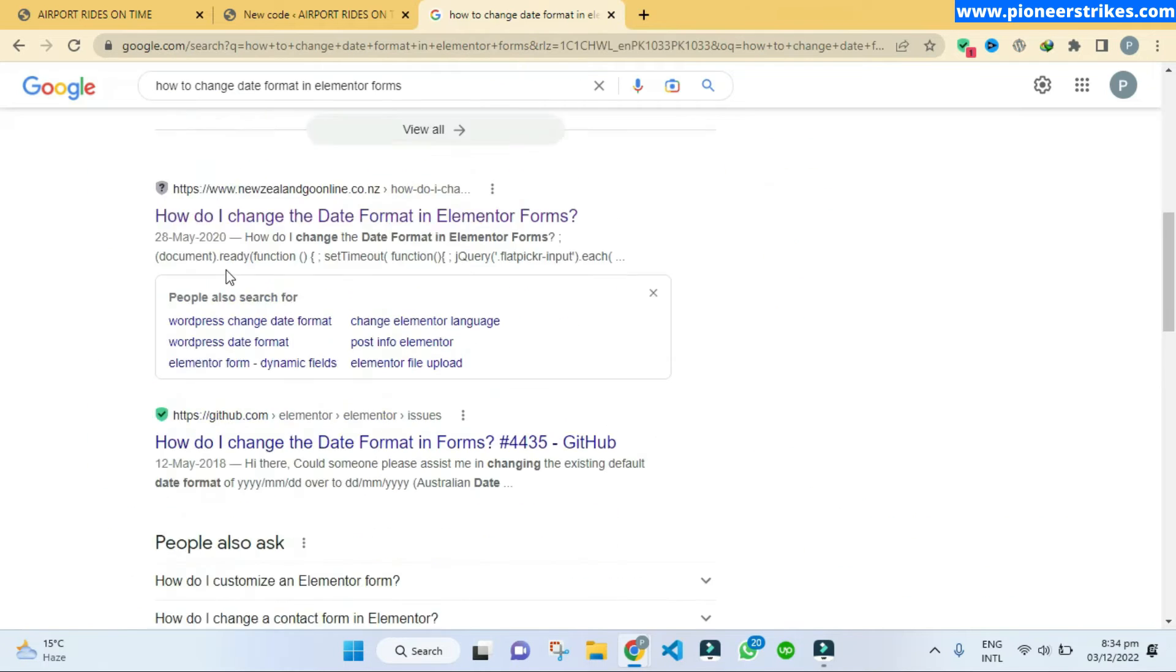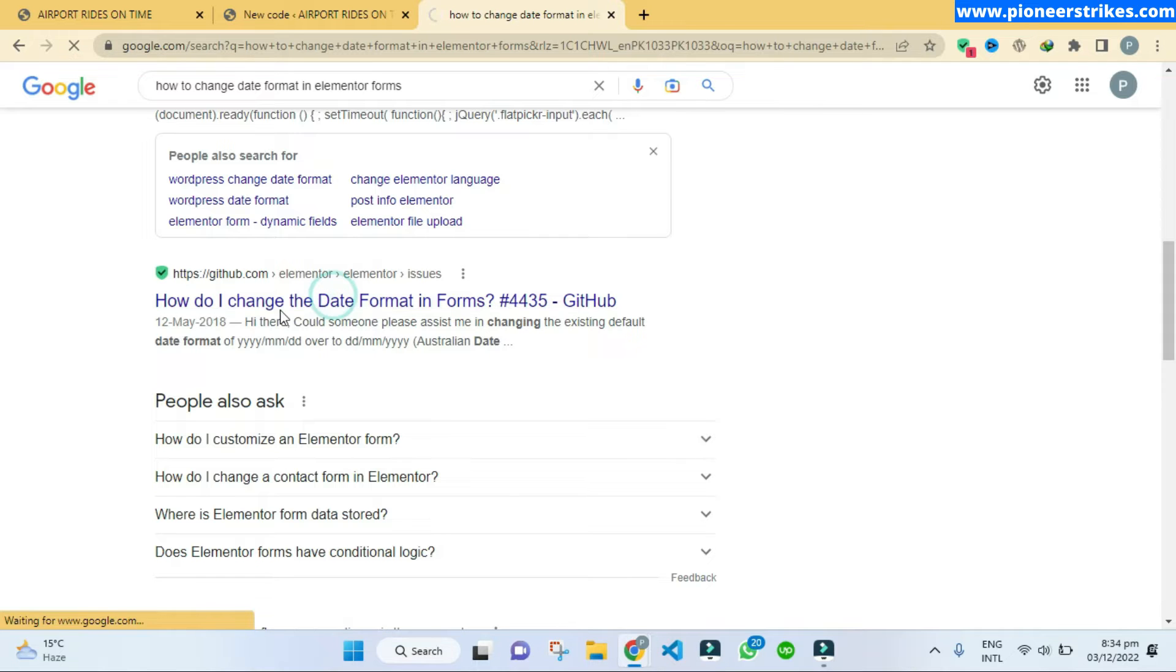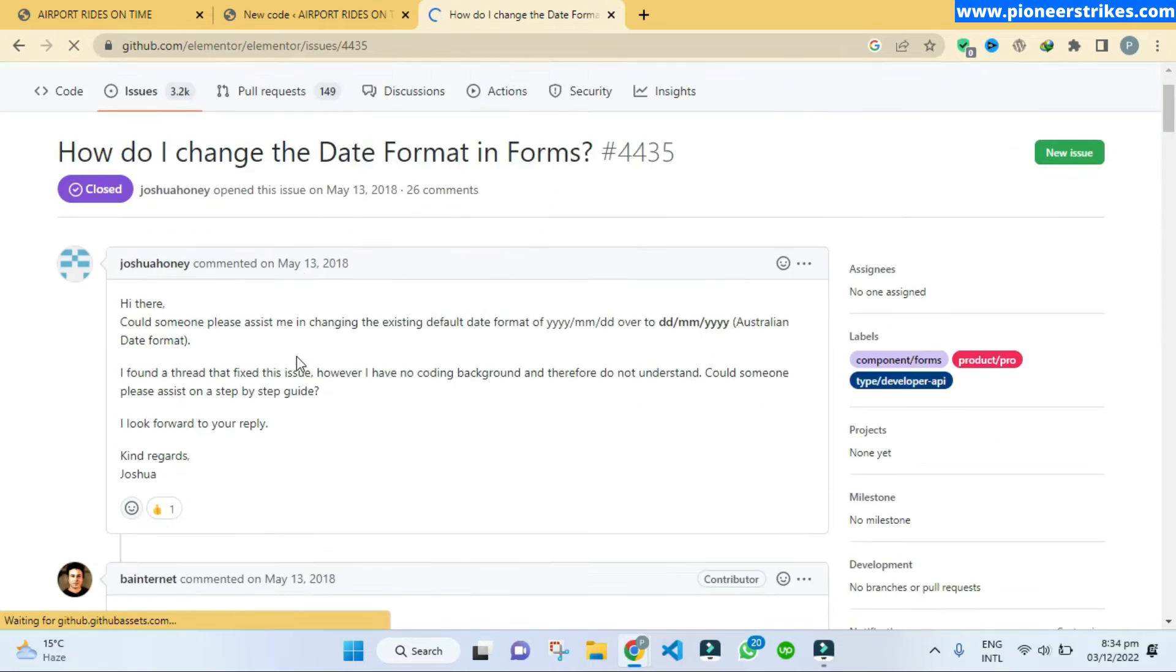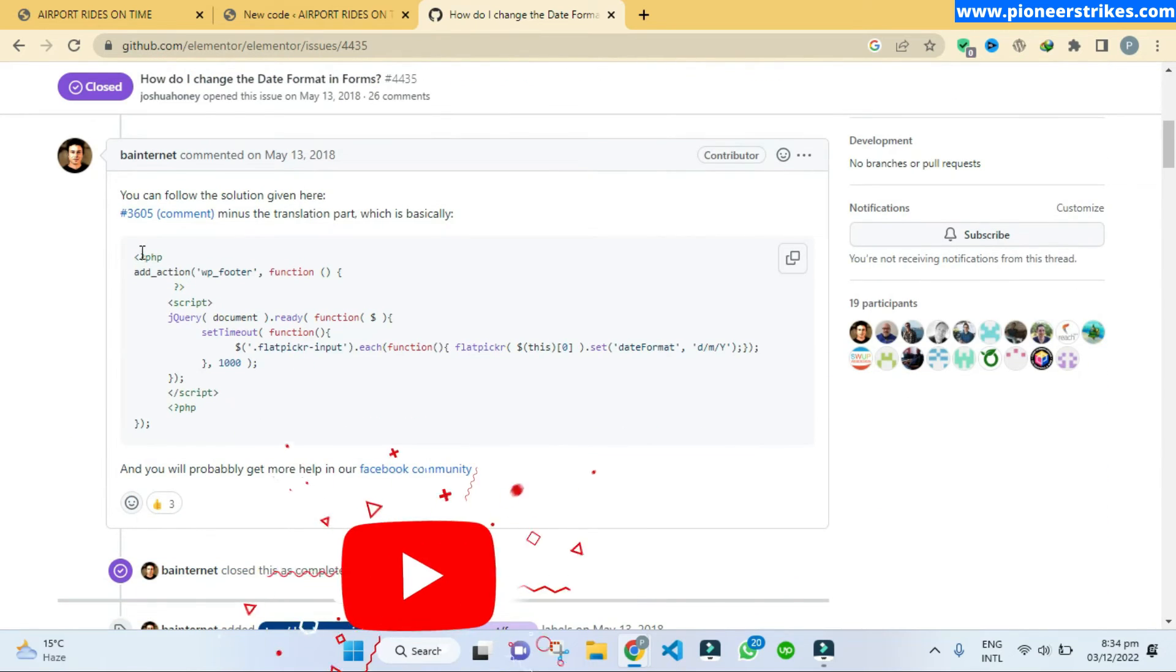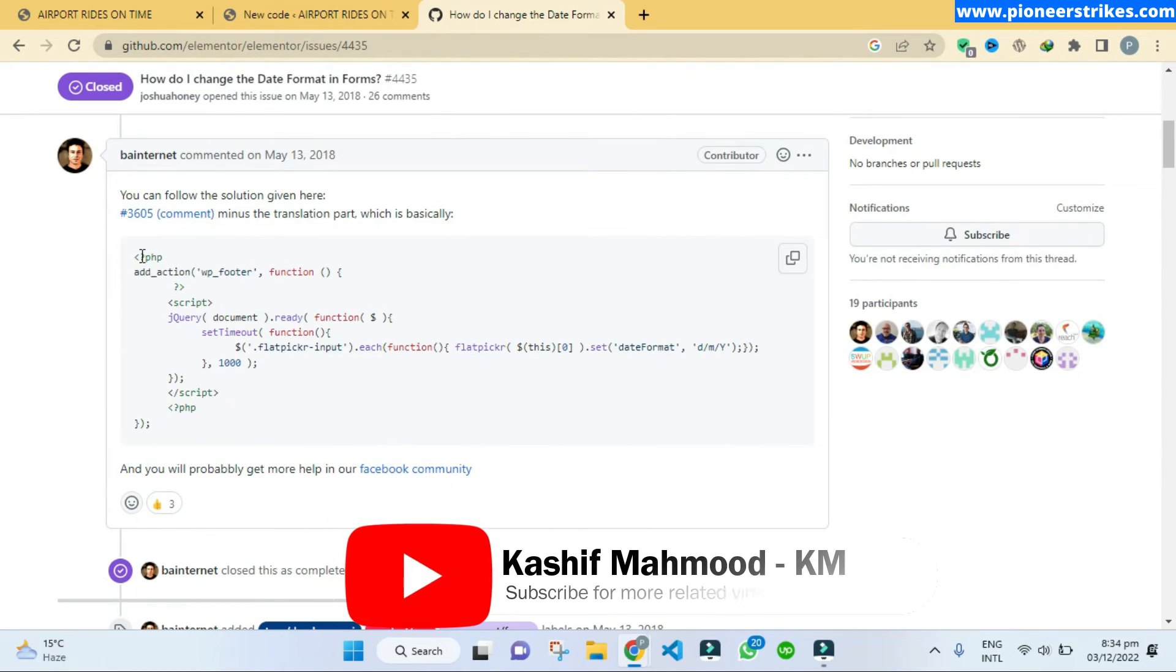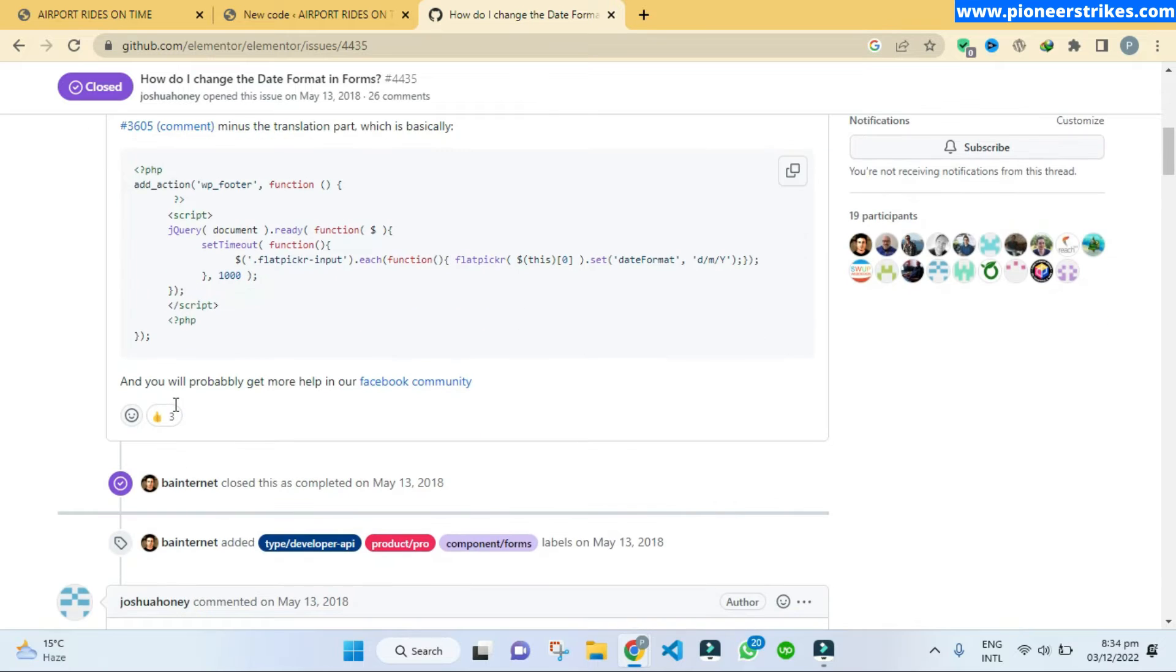Let's close this one. So here is the GitHub issue that is created by someone that he is not able to change the date format. Let's see this solution. So I am supposing that we should find the correct solution because on GitHub there are lots of coders and programmers who are facing this issue and they are going to fix it and they will put the code here.